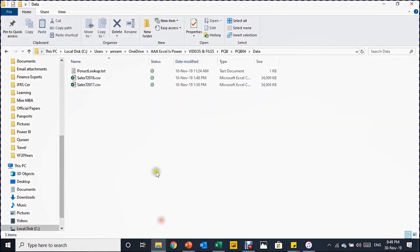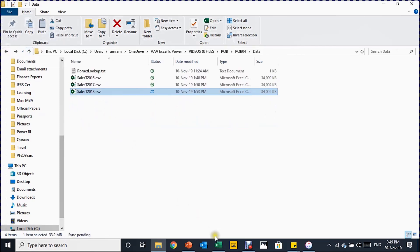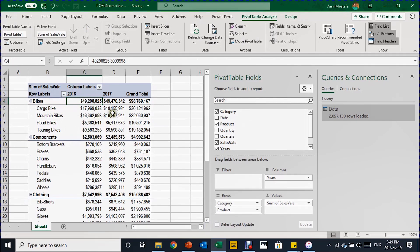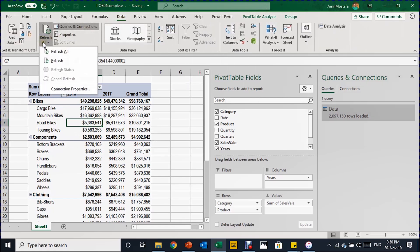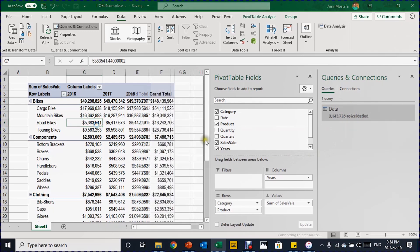Finally, let's test adding a new file for 2018. Drop the sales 2018 CSV file into the same data folder using cut and paste. Then go back to the pivot table, click Pivot Table Analyze and Refresh, or use the Refresh All button in the Data tab. The query will reload — you can see the rows start loading again. This will take around 15 to 20 seconds to process the three million rows.